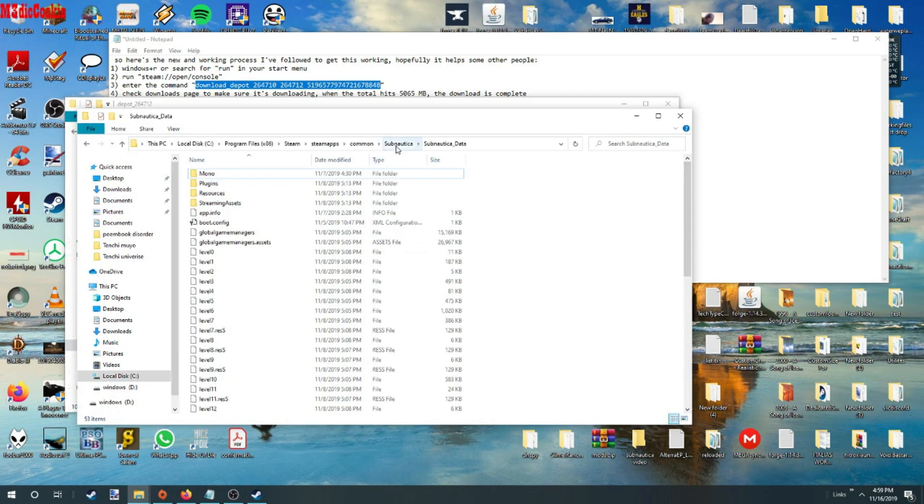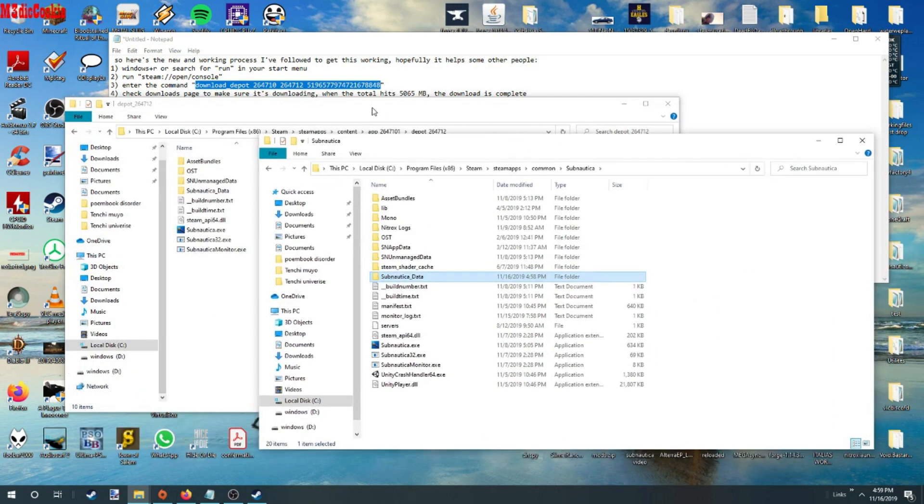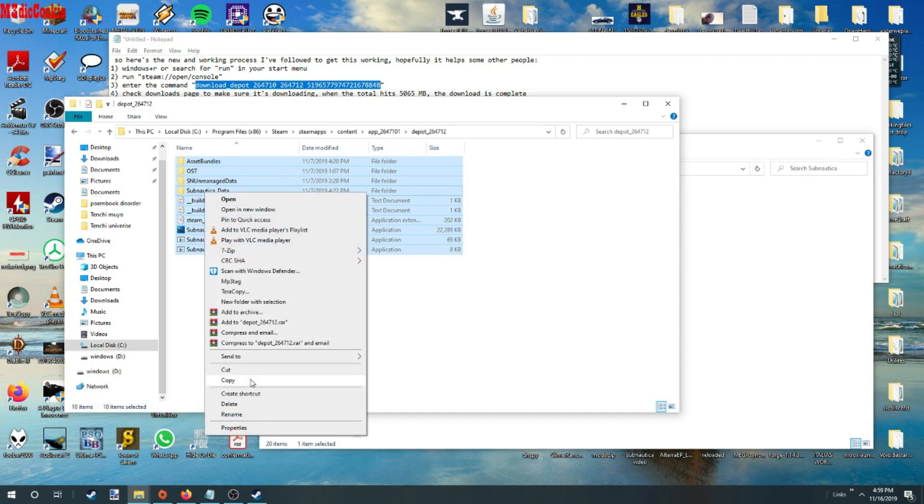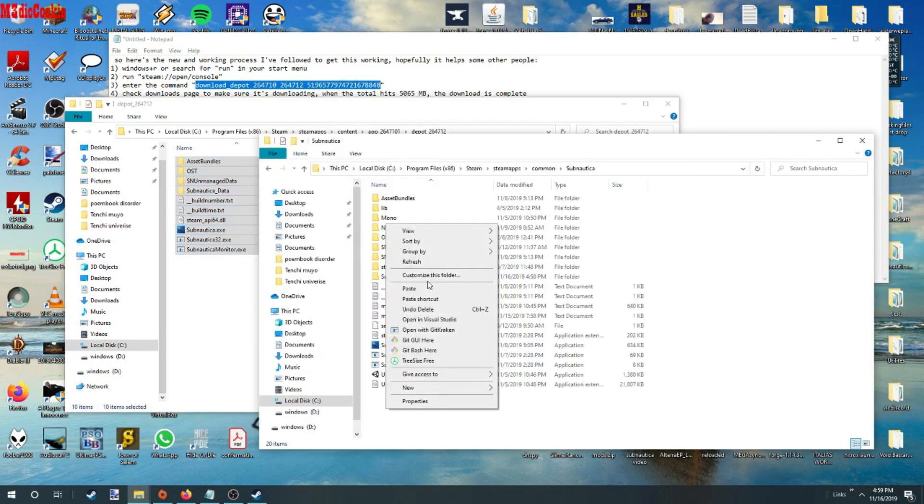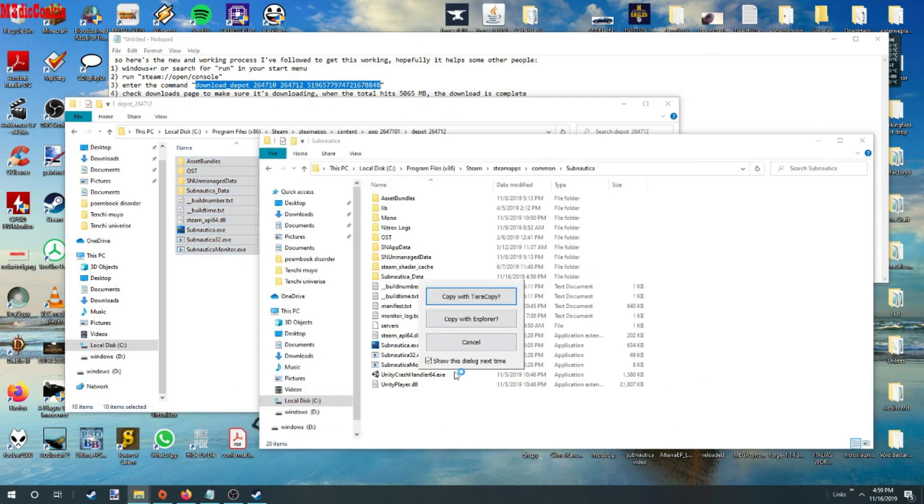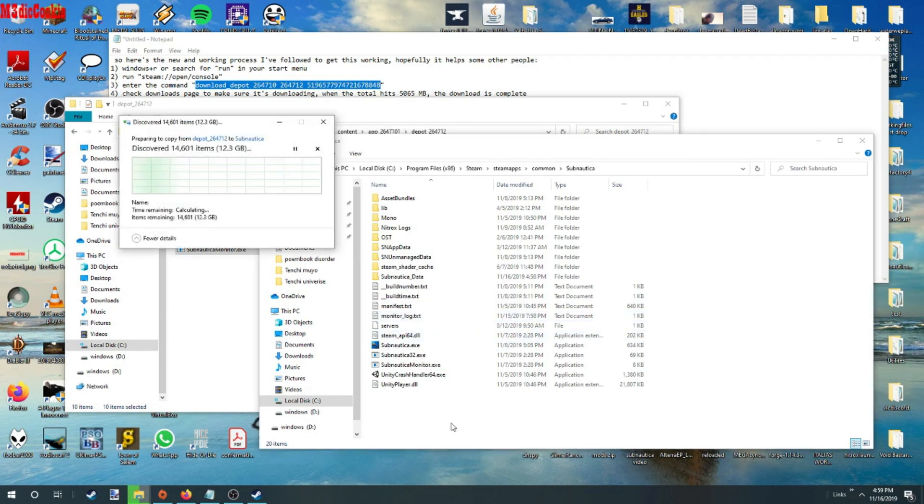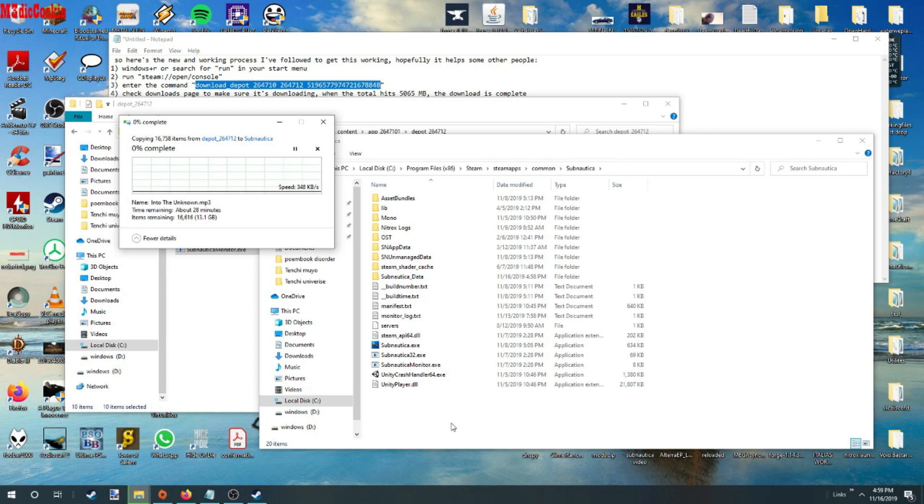Now you want to go to the root of the Subnautica folder. You want to copy from the depot. You want to paste it over. This will take quite a while, depending on your transfer speed and hard drive.